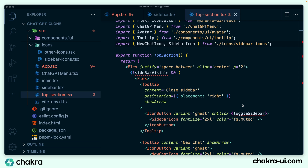This tells us that sidebar and top section need to share these values. To share sidebarVisible and toggleSidebar between the sidebar component and the top section component — since they are in two different files — we're going to use a React context. When we use React context, both components can have access to the state and the function. So let's set up a context for this.